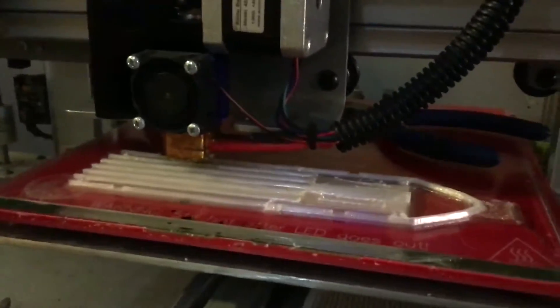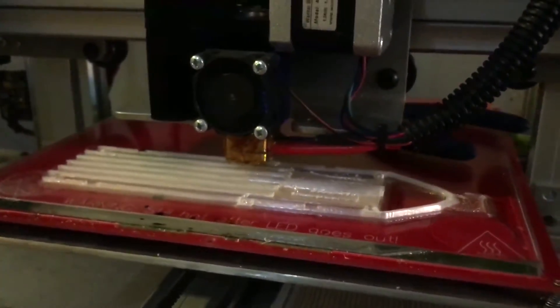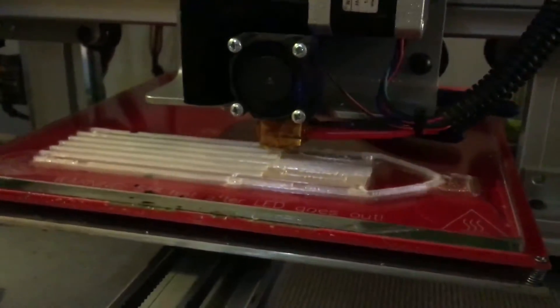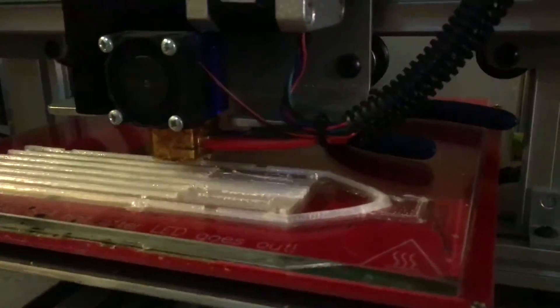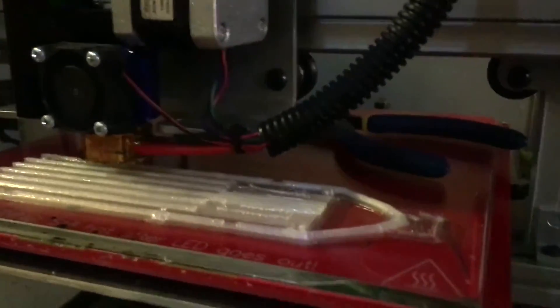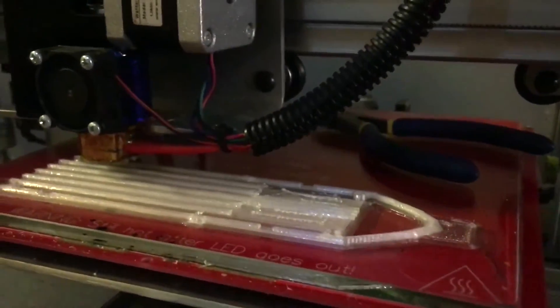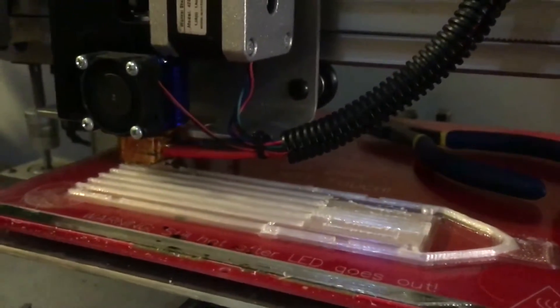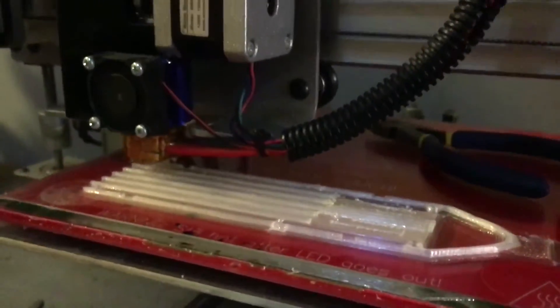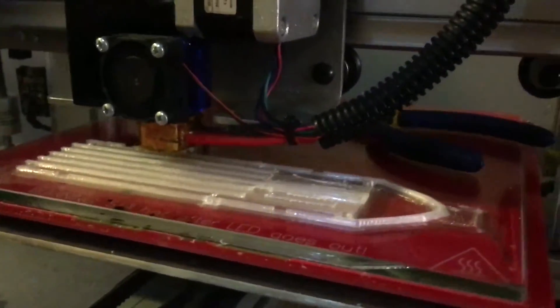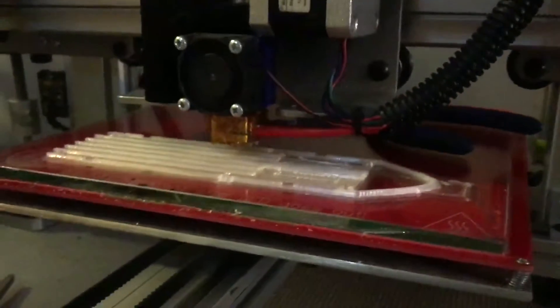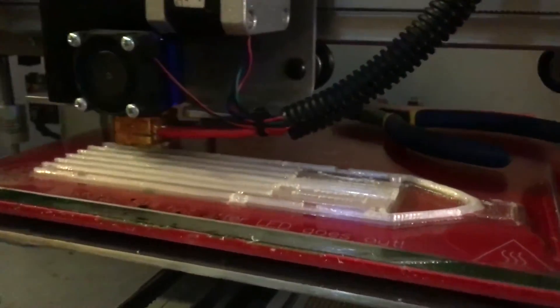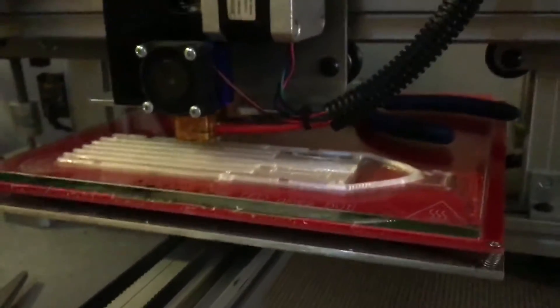This part would print okay for right about this height, and then the front would peel out and lift up. It would just ruin the whole part. One actually completed the whole part, but the whole front was lifted and looked really bad. Now I think I finally figured out how to make it stick.